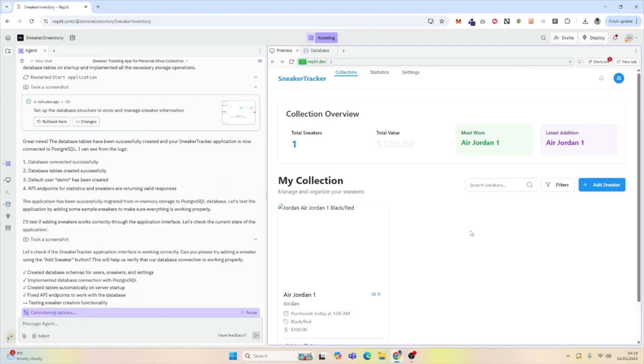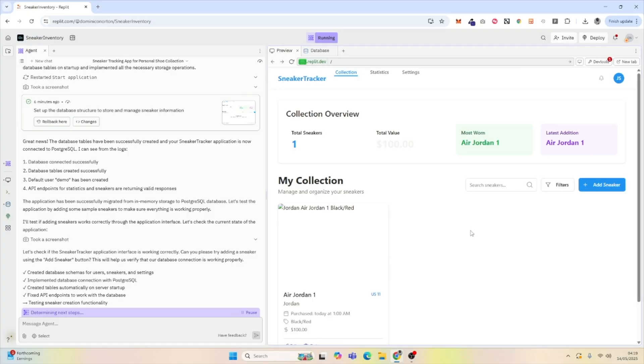With a couple of prompts, it's easy to get started with your next big application. Thanks for watching.